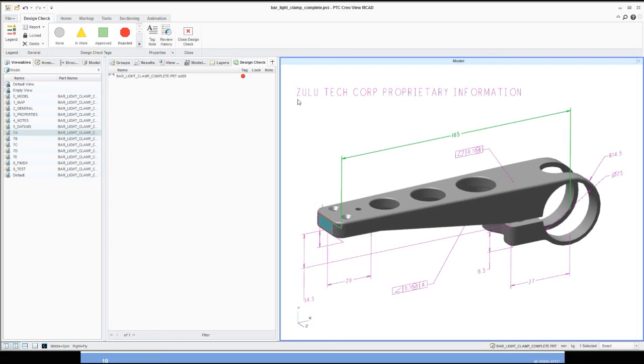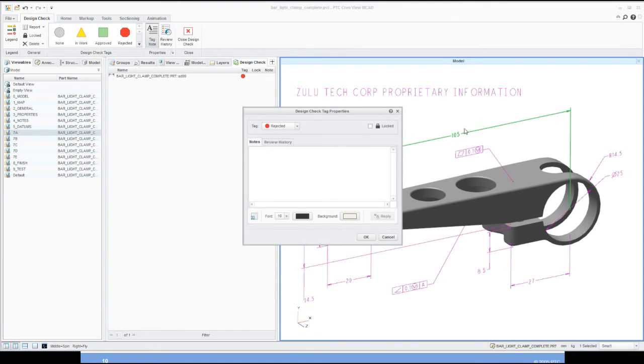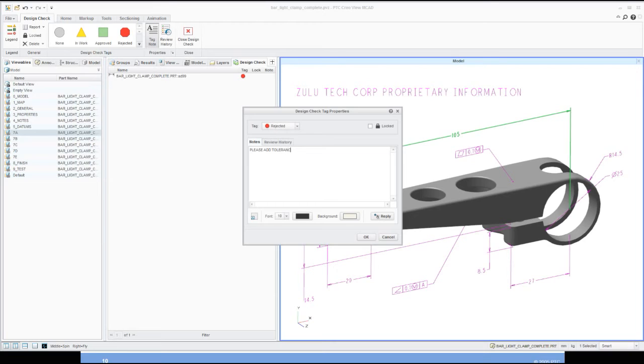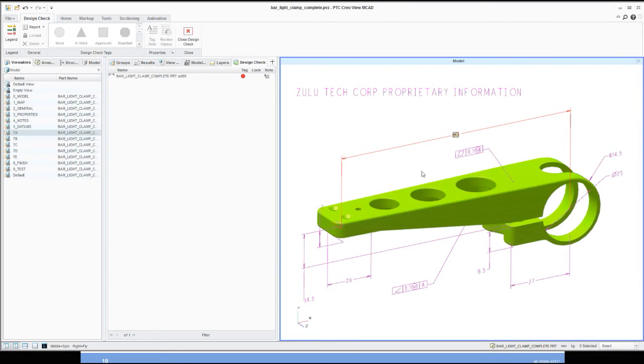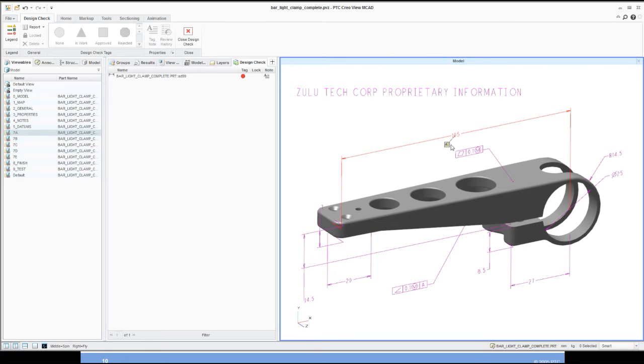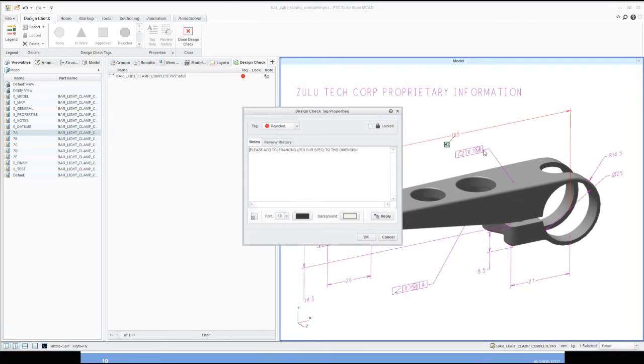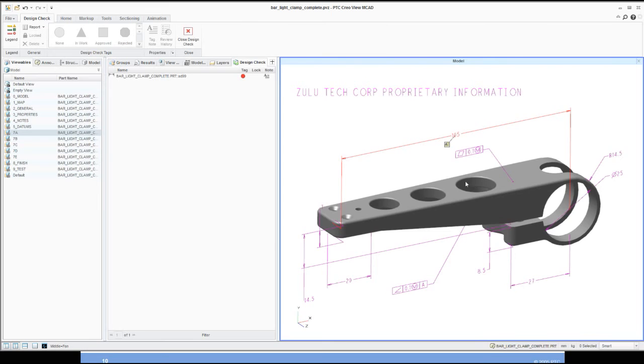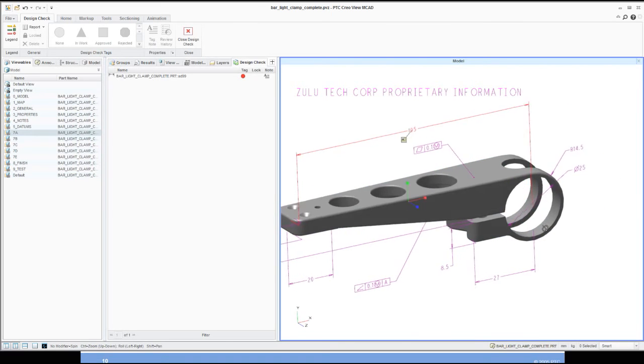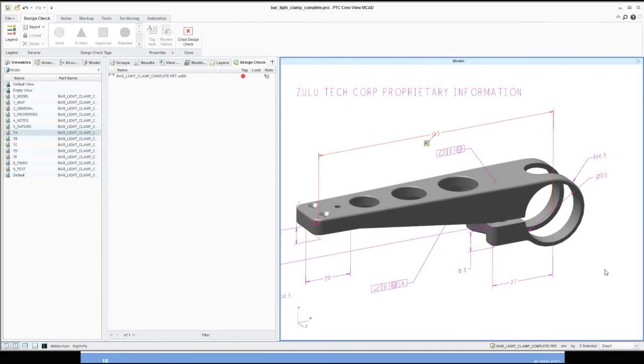I'm going to go ahead, and with that note I've rejected it, I want to add in a note to it as well. With the note still selected, I'm going to add a tag note here. I'm going to tell them in my notes, please add tolerancing per our spec to this dimension. I'll select OK here. You'll notice that once I do that, I get a little indicator showing me that I have a note attached to this. I can move it out of the way. Someone can see real quickly what the note is. They double-click on this, they can see the information: please add the tolerancing to the dimension.